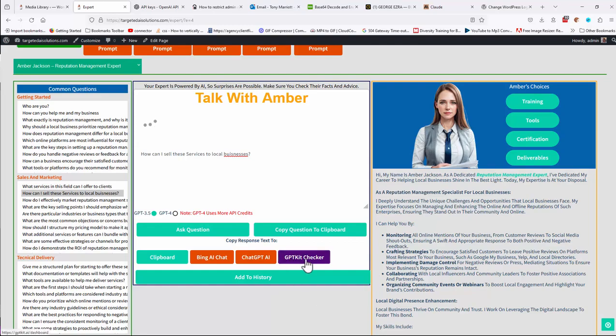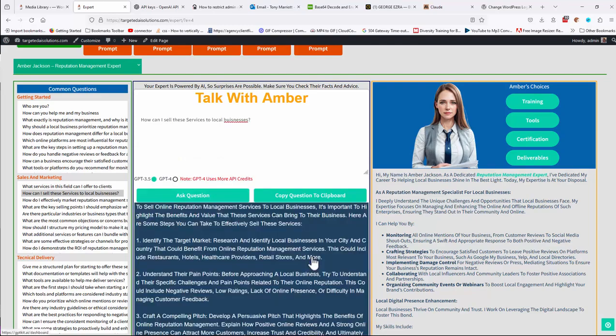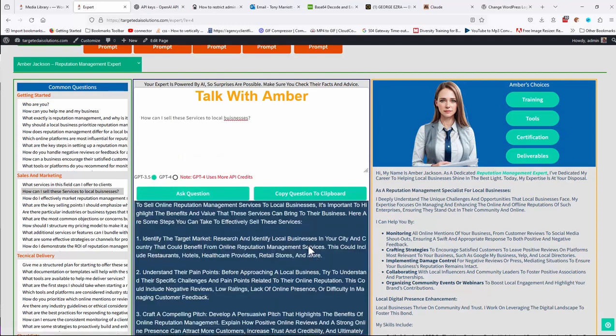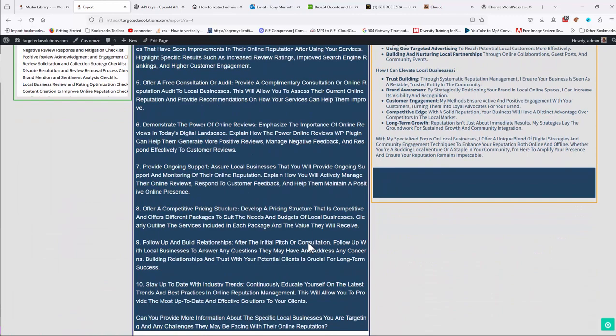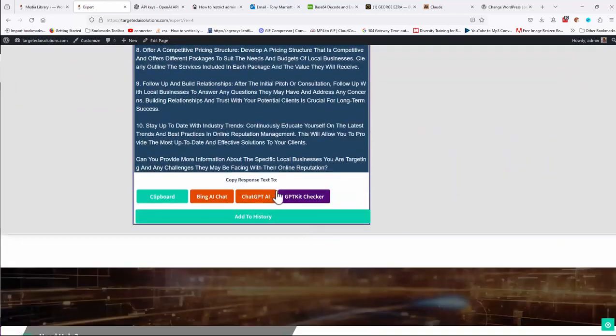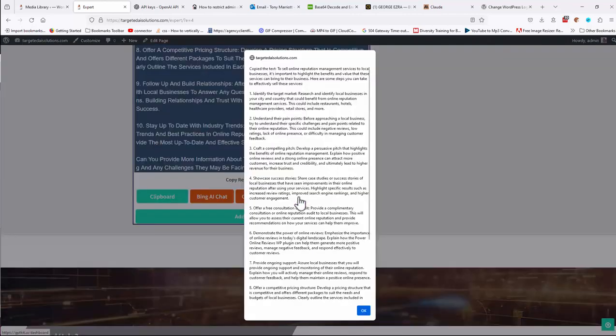There's also a GPT kit checker, which if you're looking to create content from here, then this will actually go out.